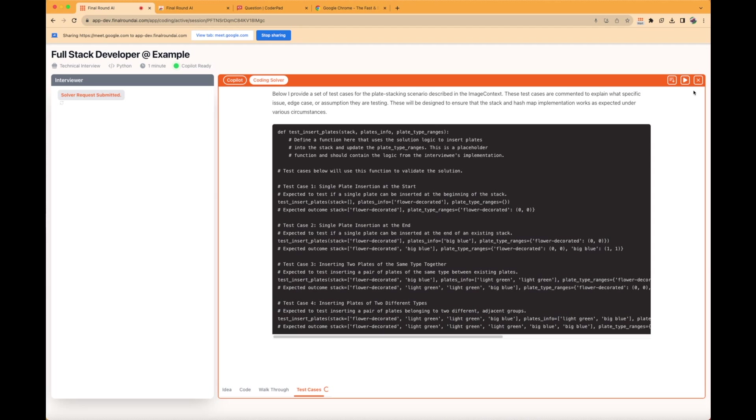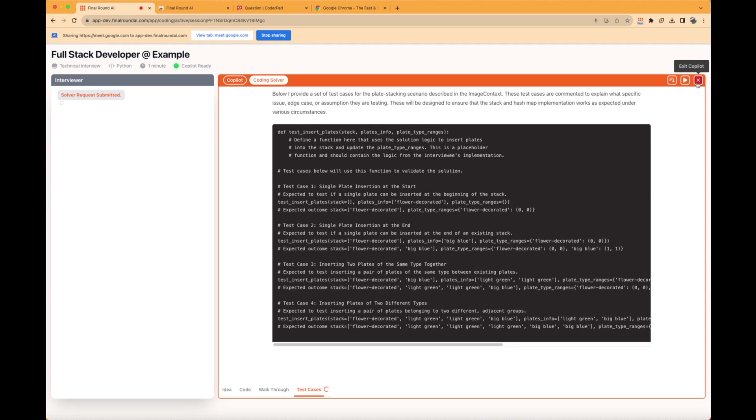After completing the interview, click on X on the upper right-hand side to exit the Interview Copilot.